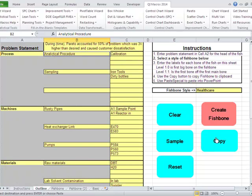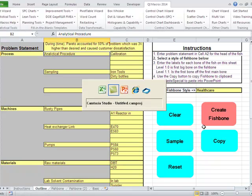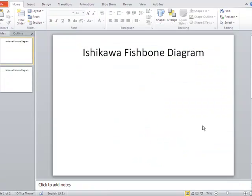Now if you'd like to copy that and paste it into PowerPoint or Word, just click on copy. It'll make a copy, and then let's slide over to PowerPoint.